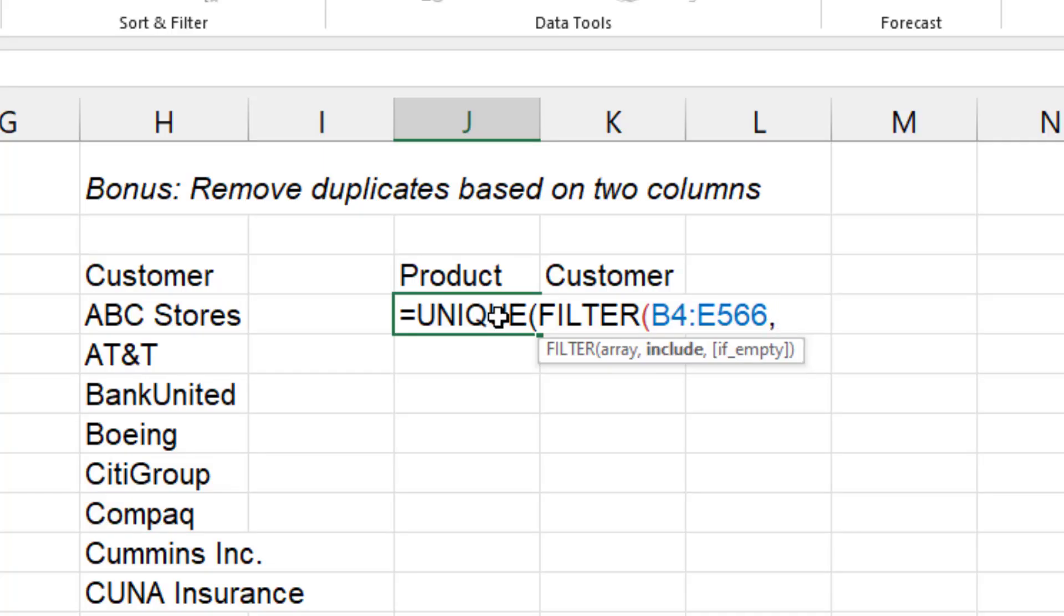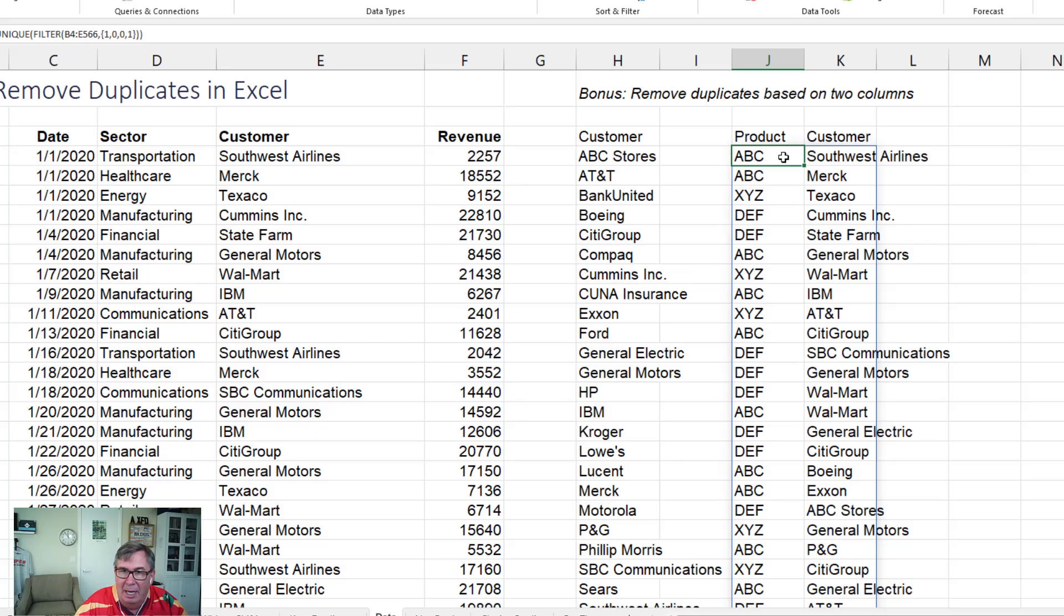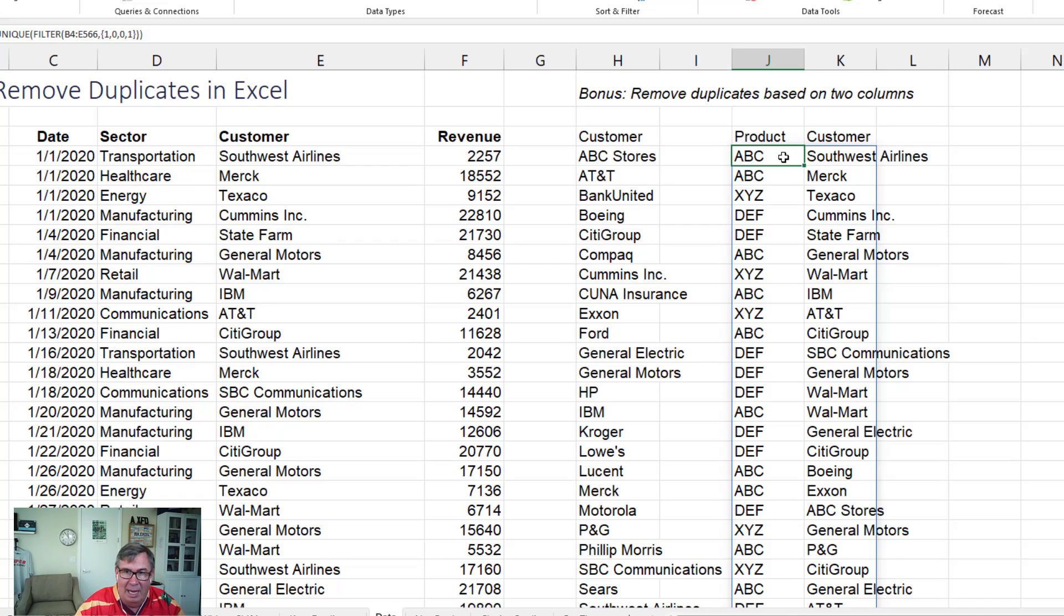And what do I want? I want to get just column one and column four. So in left curly bracket, I want to put a one for column one, a zero for column two, a zero for column three, and a one for column four. Shout out to Layla for that awesome trick that she discovered on her channel. And we get every unique combination of product and customer like that.